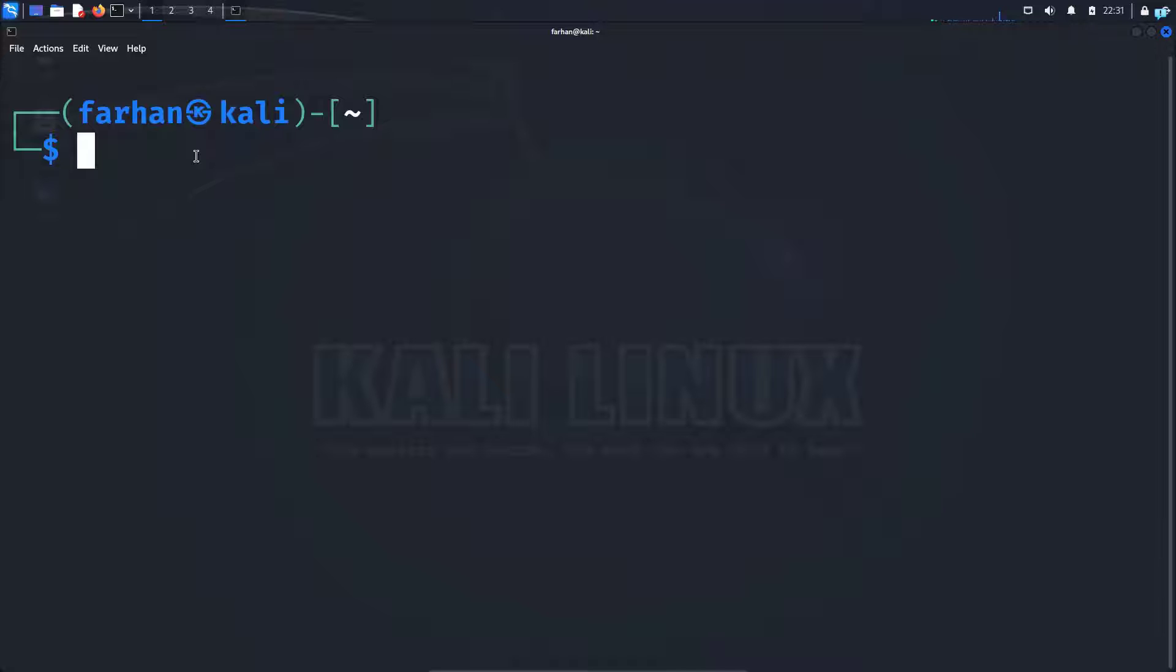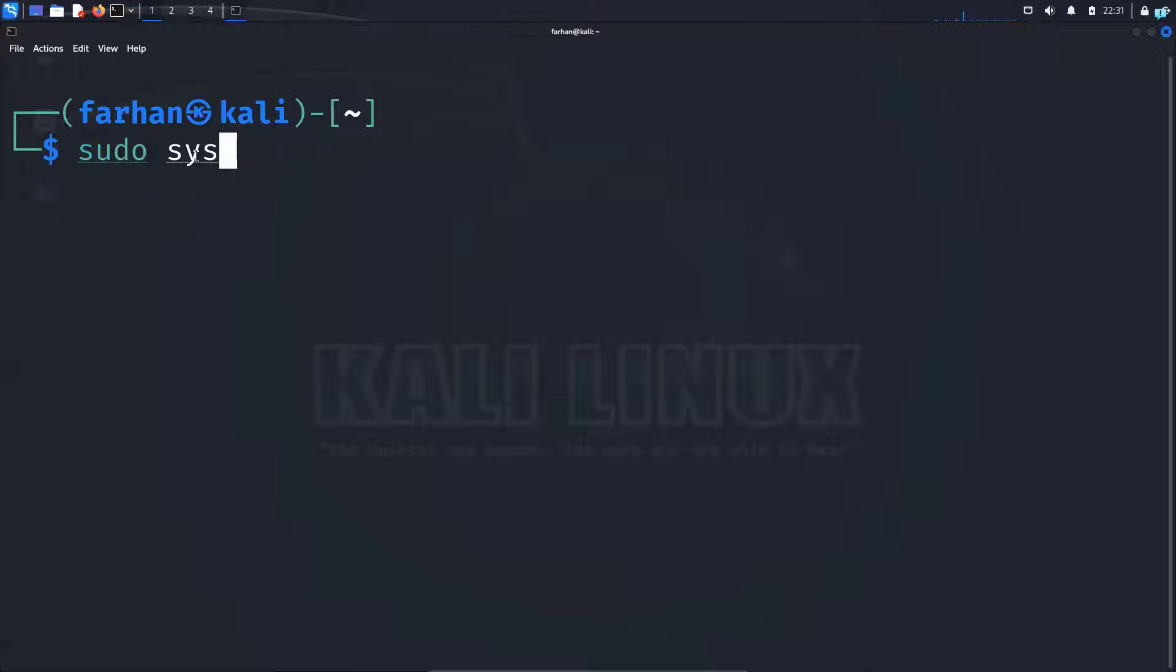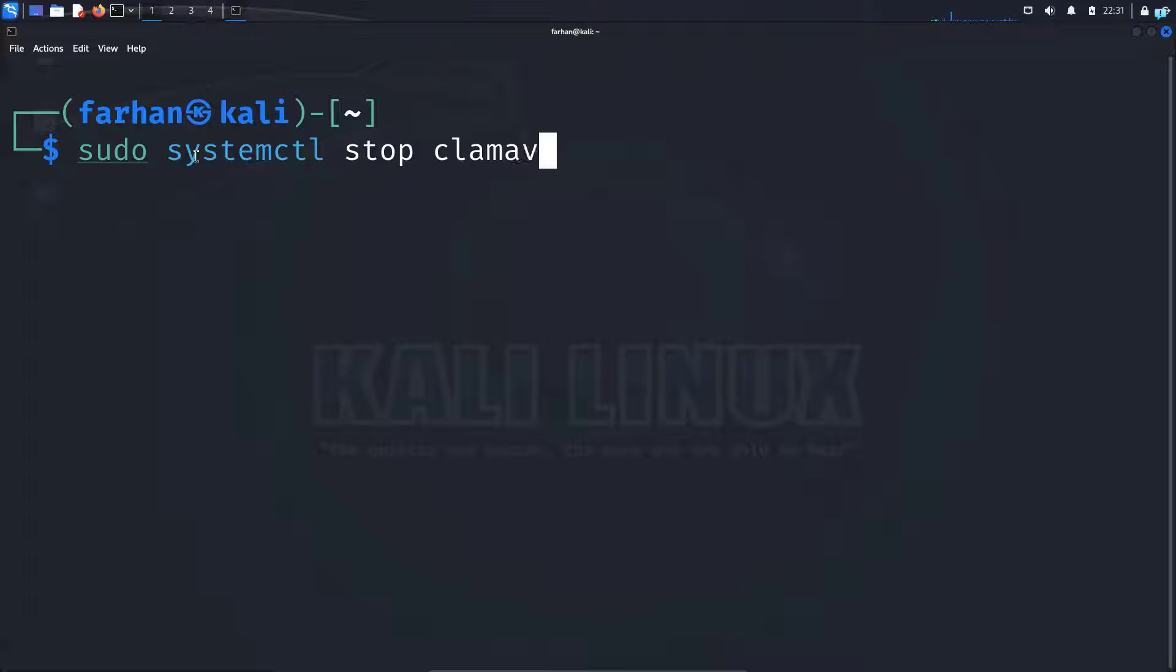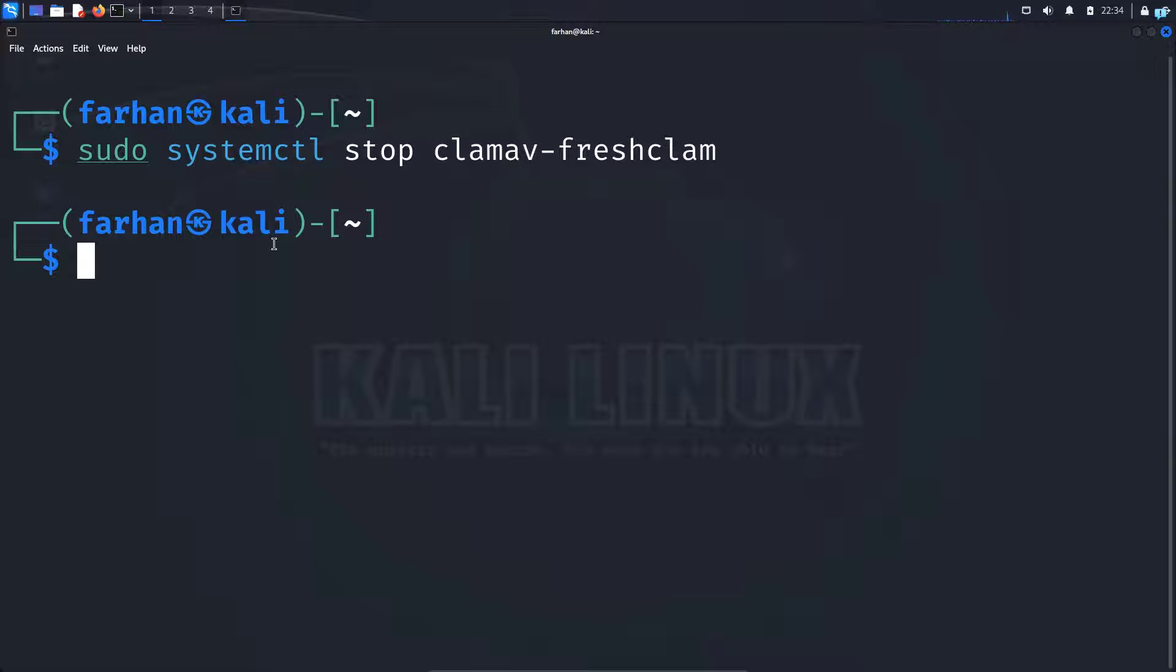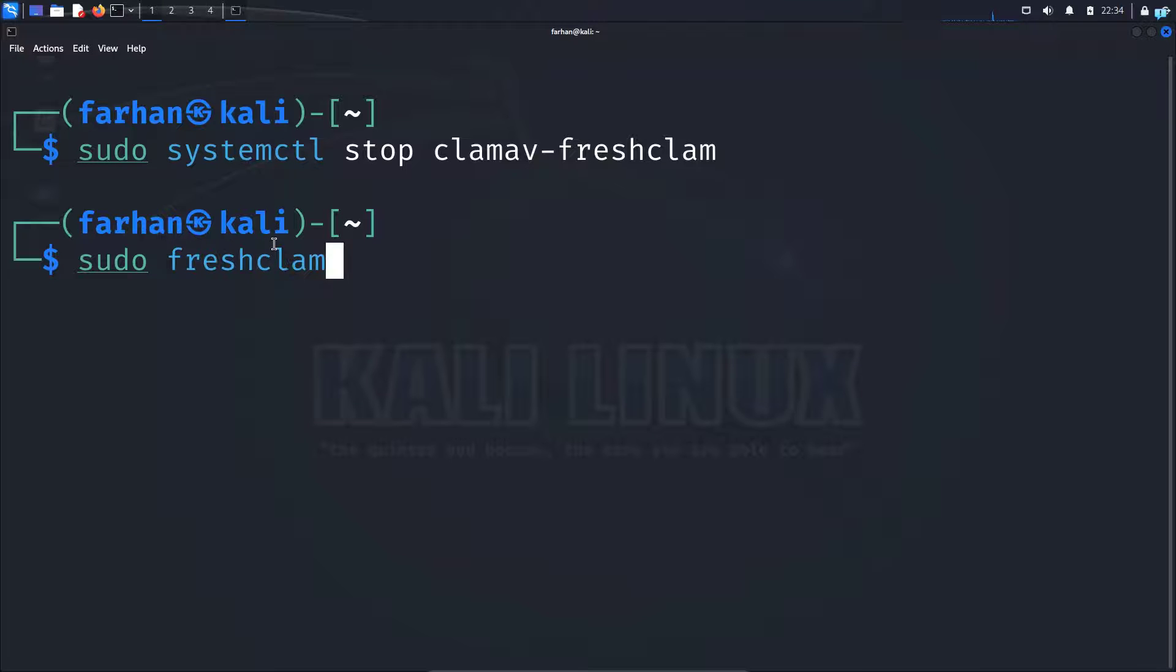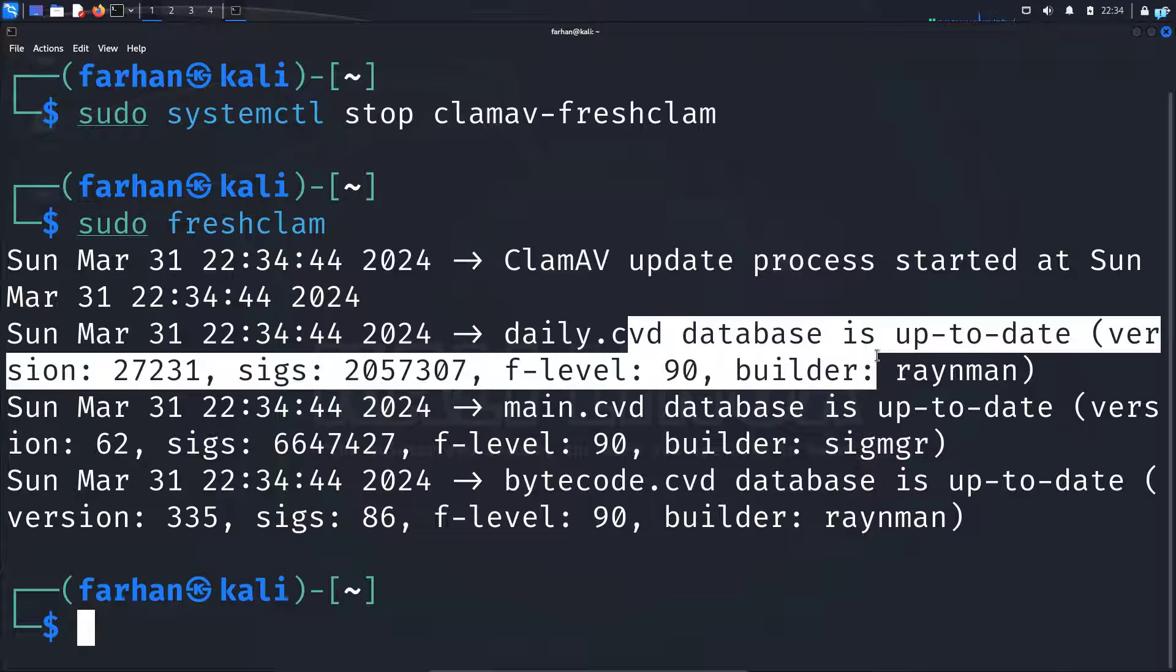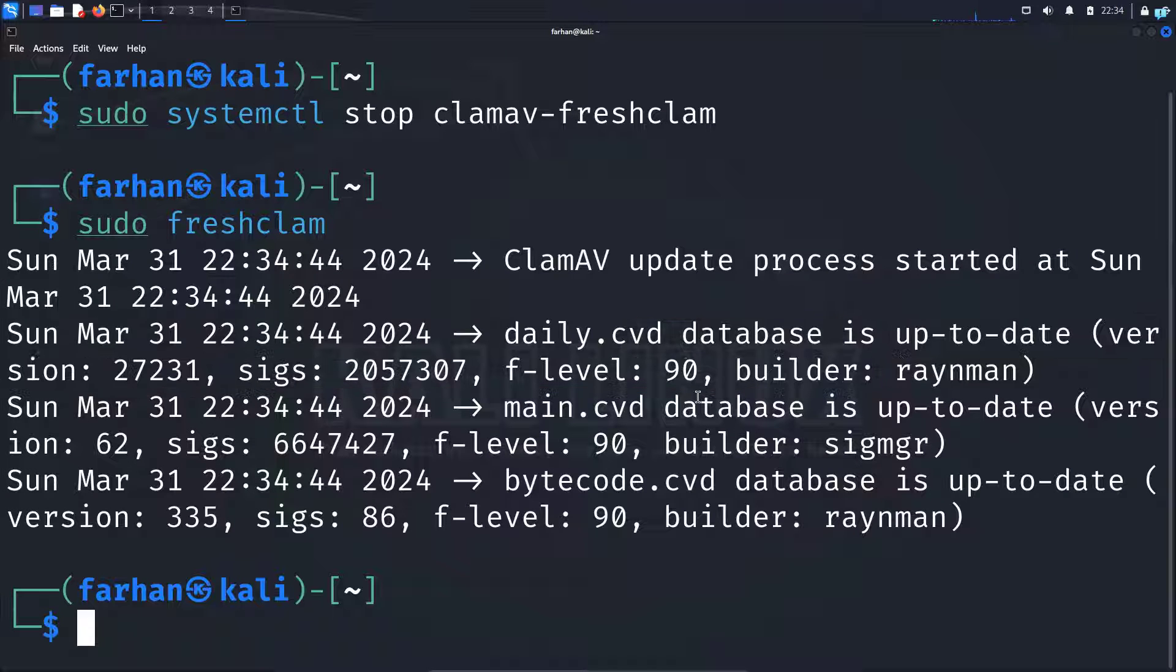Now before we start scanning, let's update our signature database so that we can protect against the latest threats. So the first thing we need to do is stop the service called freshclam. Type the command sudo systemctl stop clamav-freshclam and press enter. Next, update the signature database with the command sudo freshclam and press enter. And as you can see, our database is up to date.